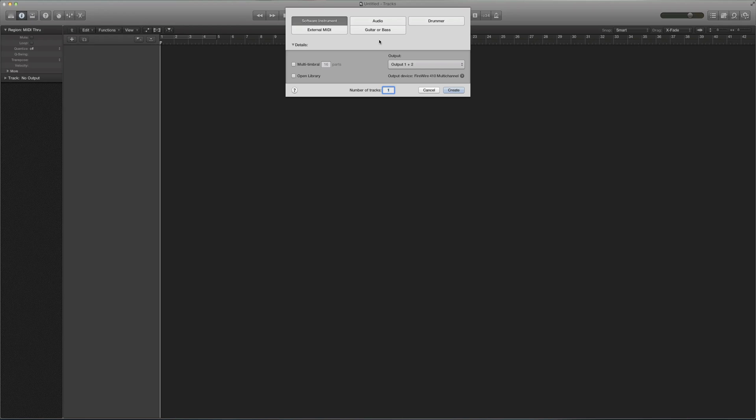Hey guys, it's Andrew. Just wanted to do a quick tutorial on how to load multiple instruments in one instance of Contact. Basically MIDI routing.